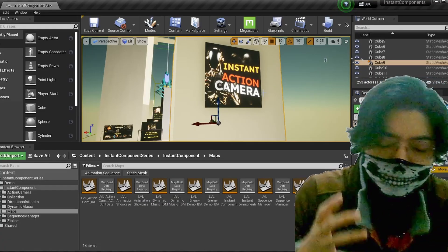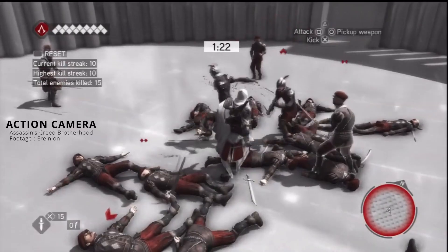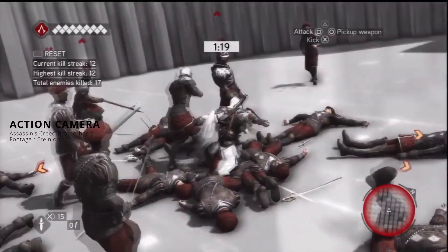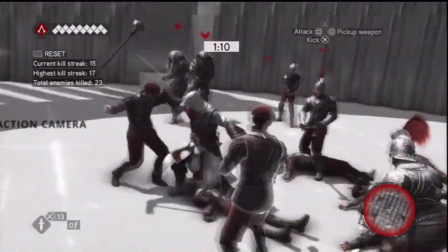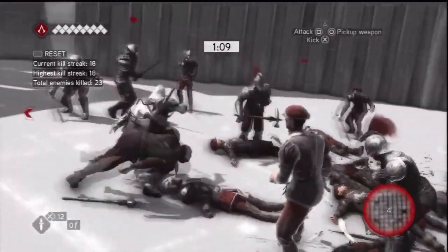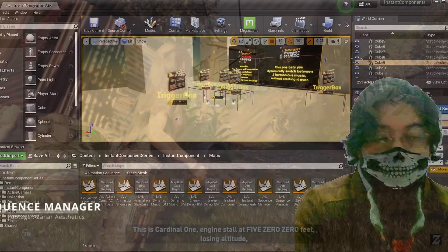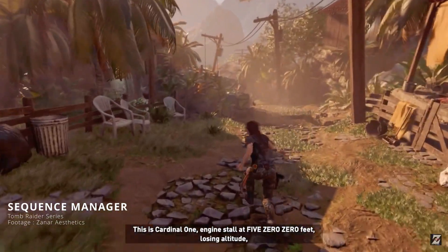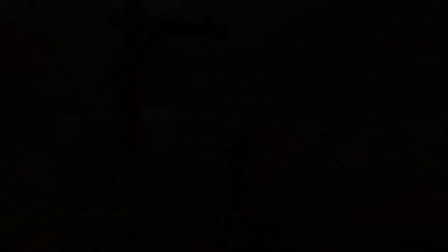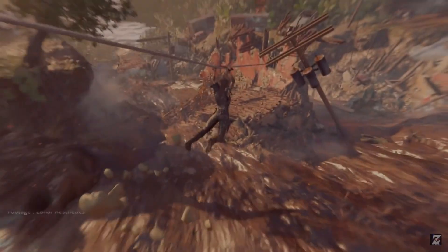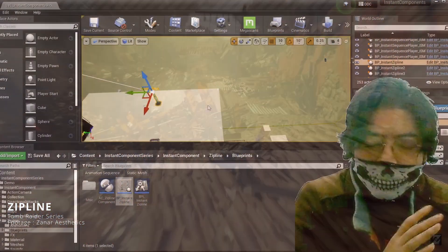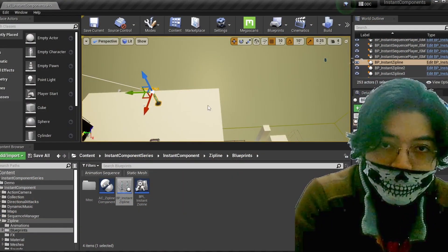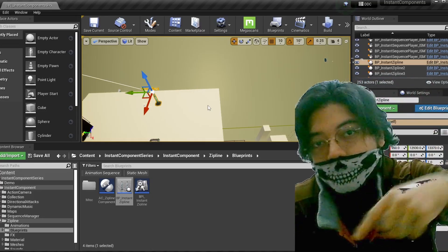How AAA games have this amazing way to enhance the quality of the action in gameplay with how they move the camera? How AAA games transition between gameplay and cinematic moments? How zipline is a step closer to the most realistic version of zipline, with the cable that actually bends?